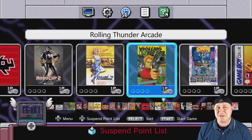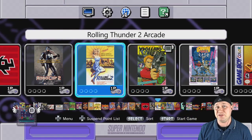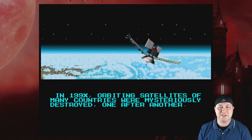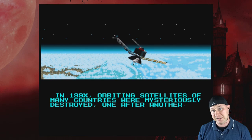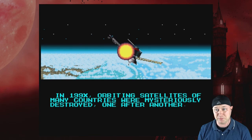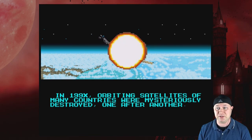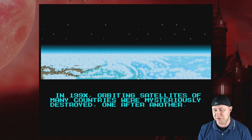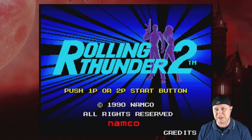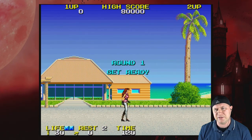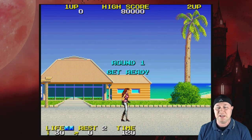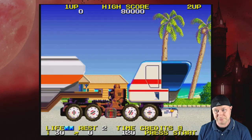Never played this one. In 1990-something, orbiting satellites of many countries were mysteriously destroyed one after another — that's a bummer, but I'm just going to start coining up. Namco did it. Did they do the first one? And you get to play as a lady on this one.